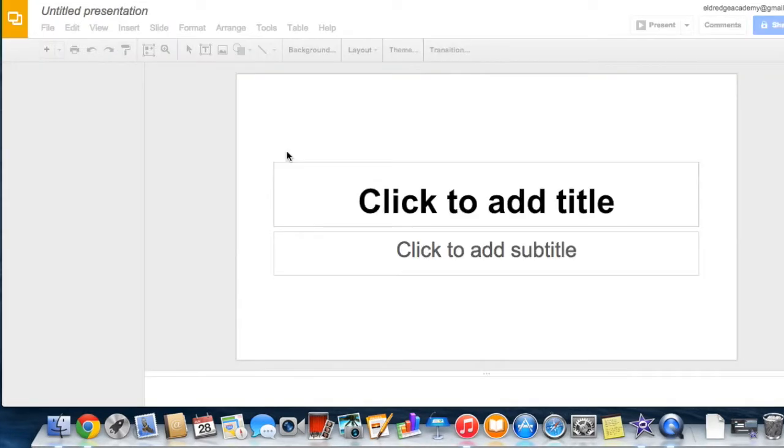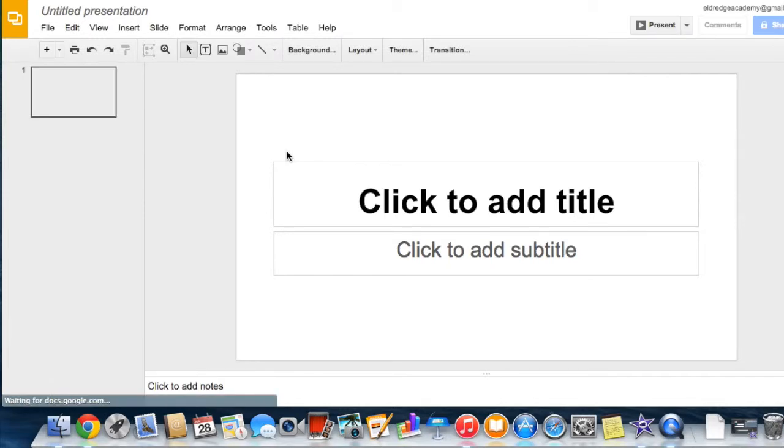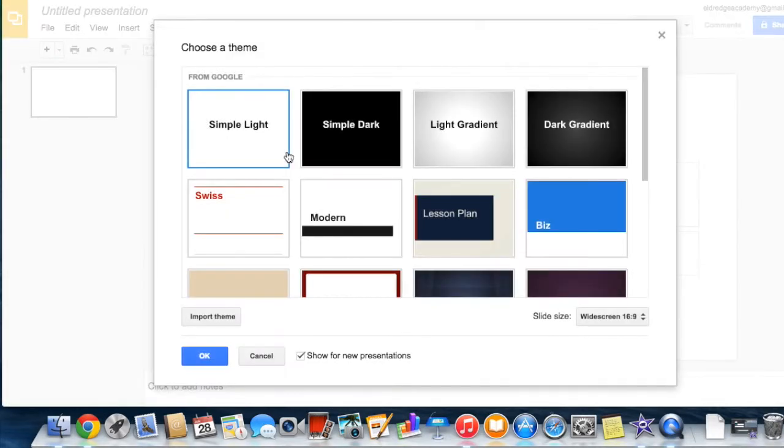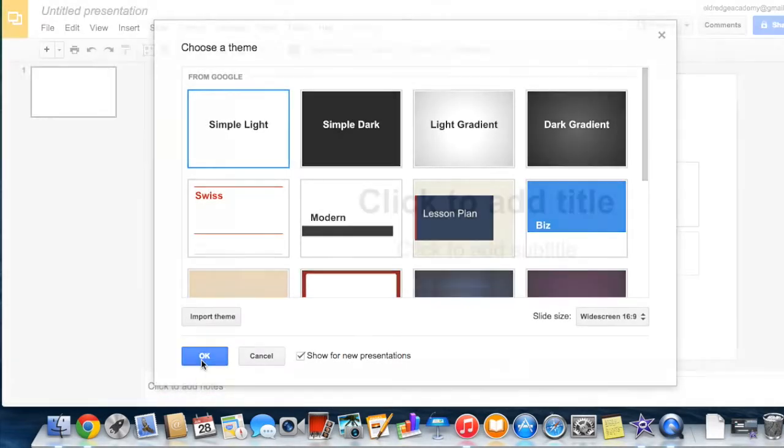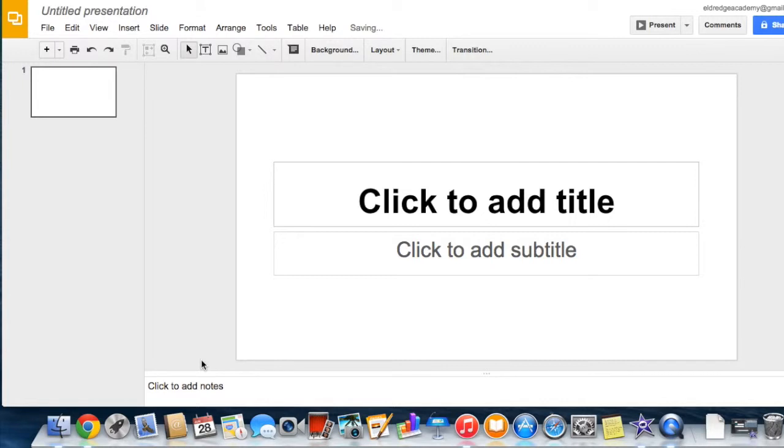Google Slides is an online presentations app that allows you to show off your work in a visual way by creating and editing presentations, inserting images and videos, and publishing your presentation to a website.